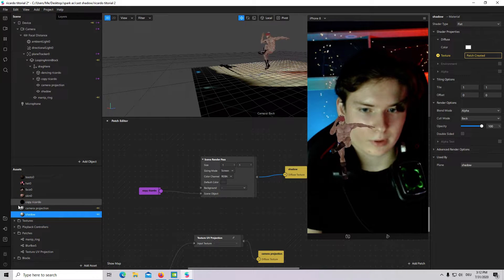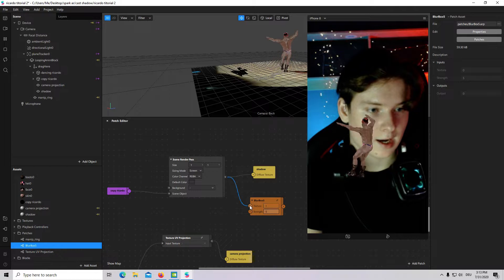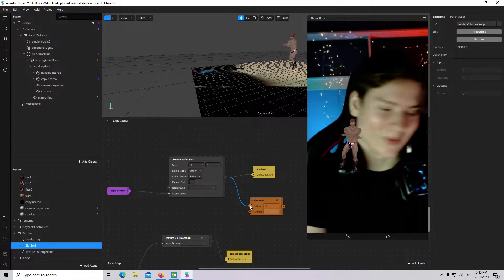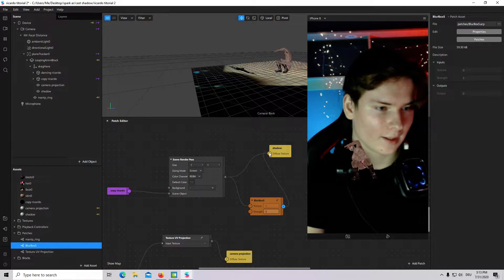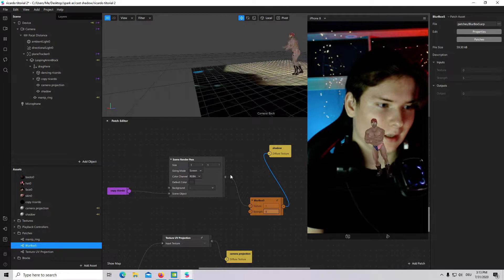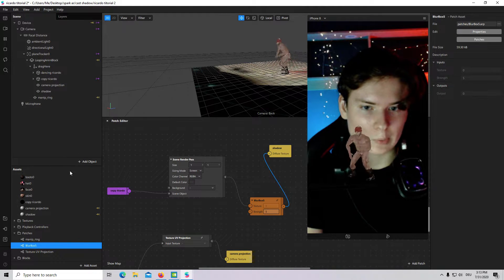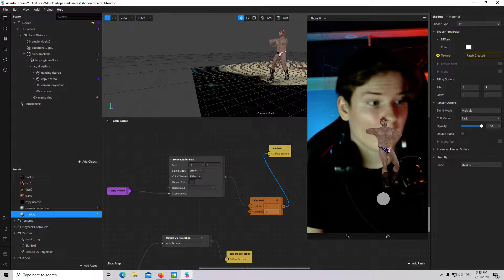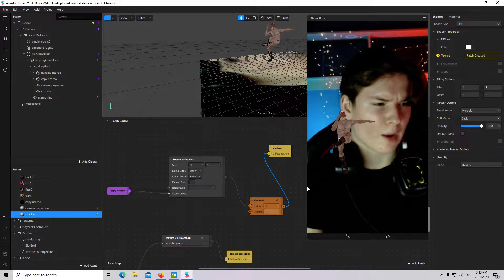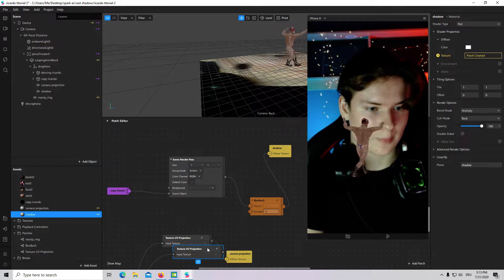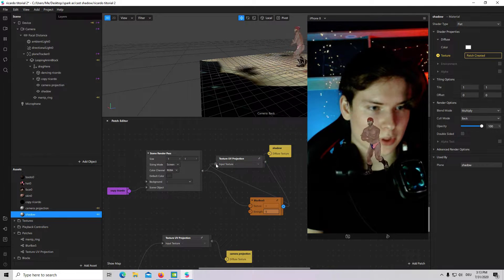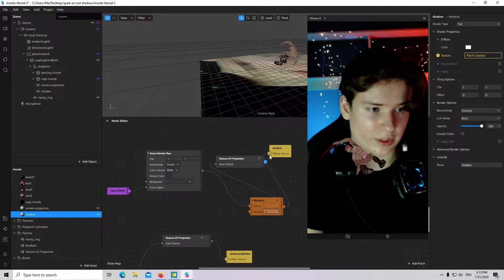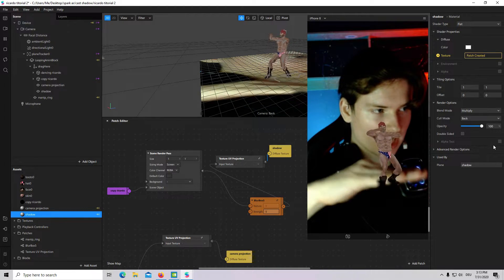For example, I will go to my patches. I will add a blur box. By the way, this patch is developed by Josh Beckwich. I hope I pronunciate his surname right. You can check his YouTube channel. And, now it's blurred. But, it looks not so nice. So, we will go to shadow. We will multiply it. Now, it's better. But, I will do it much more better with our texture reproduction. So, copy it, paste. Connect with scene render pass. Then, connect blur box to texture reproduction. And, connect texture reproduction to shadow. Okay. Now, we have some kind of nice blurred shadow.